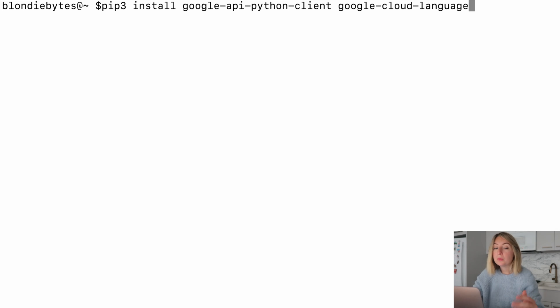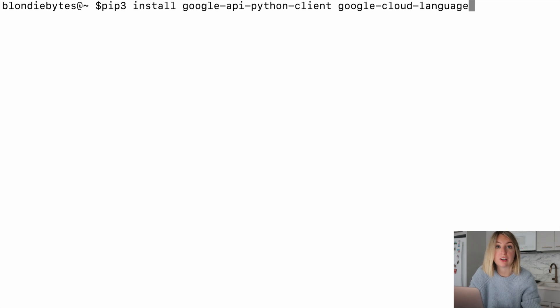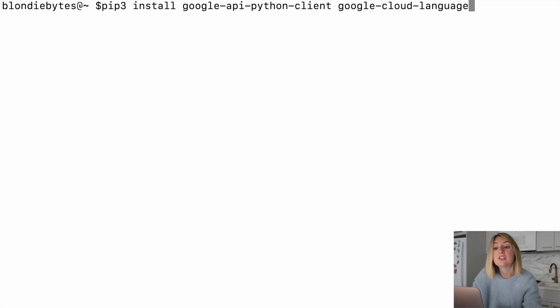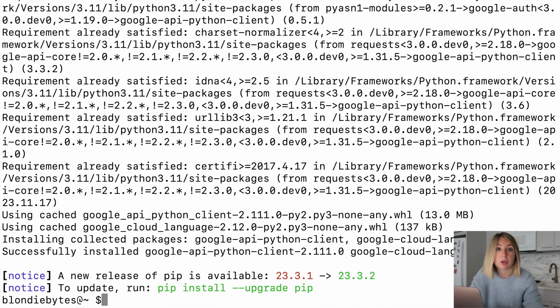Here, we're installing two dependencies. The Google API Python client, which allows us to make requests to the various Google APIs, and the Google Cloud Language library. This is for our sentiment analysis.